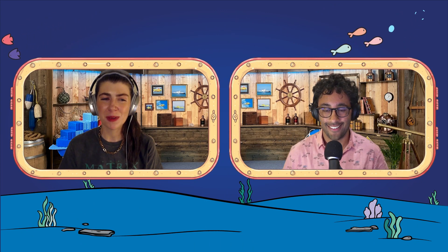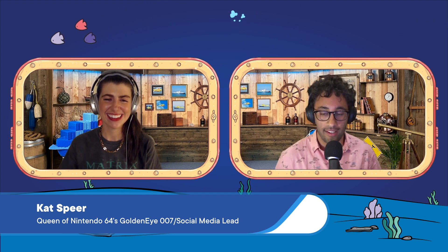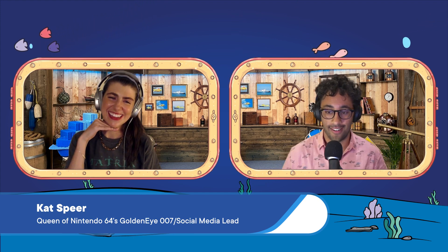Hey everybody, welcome to Dear Moby with Kat and Shai. That's Shai. That's Kat. Shai is a senior dev rel here at Docker, and Kat is our head of social media here at Docker.